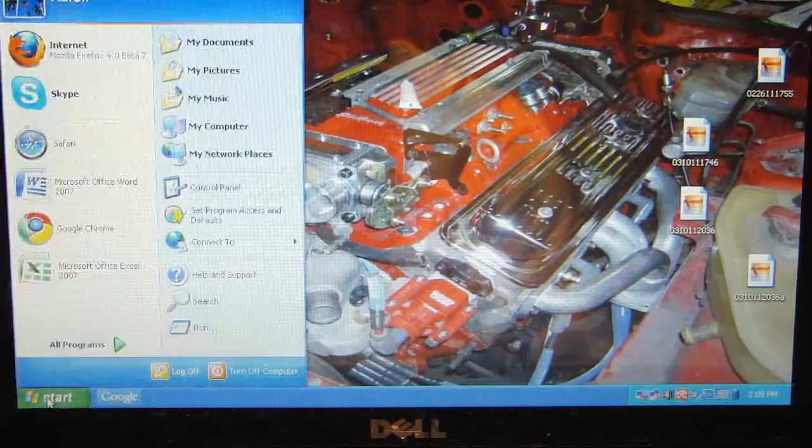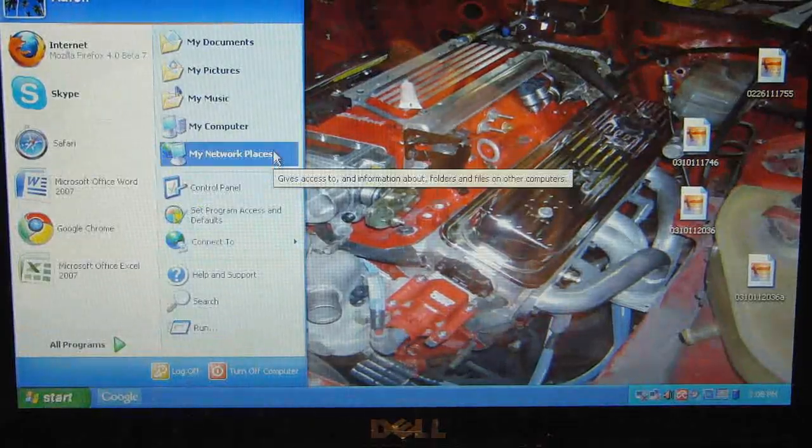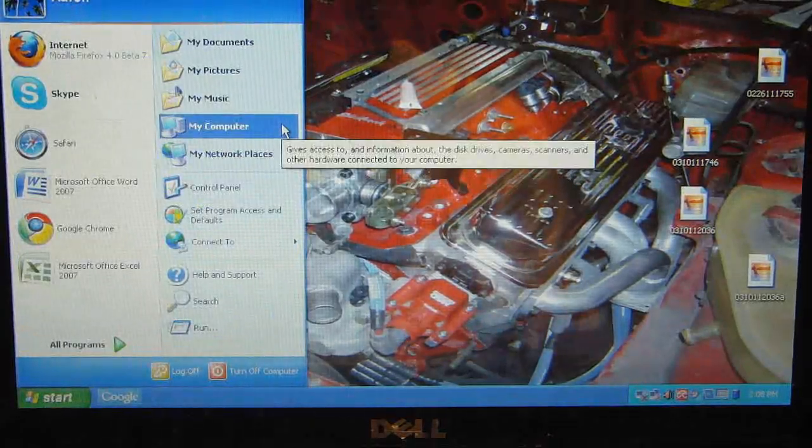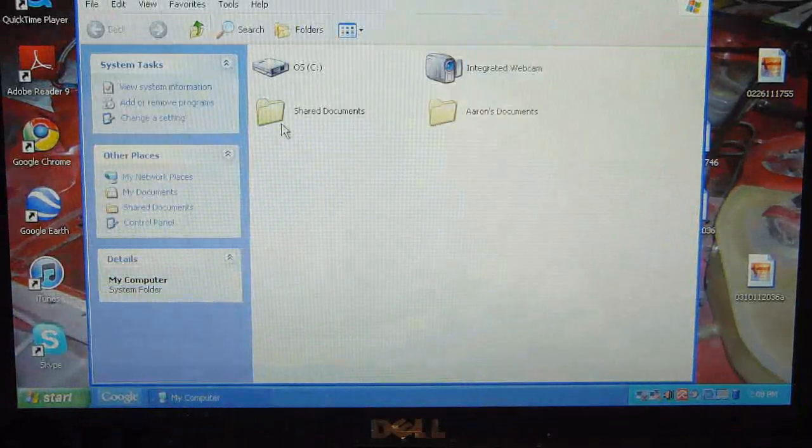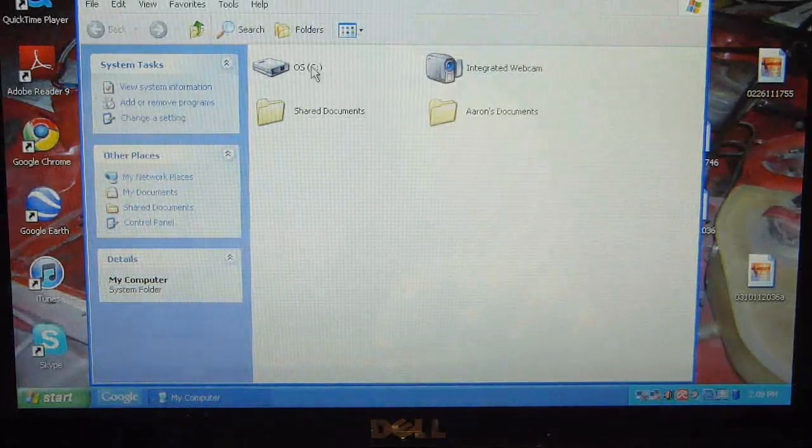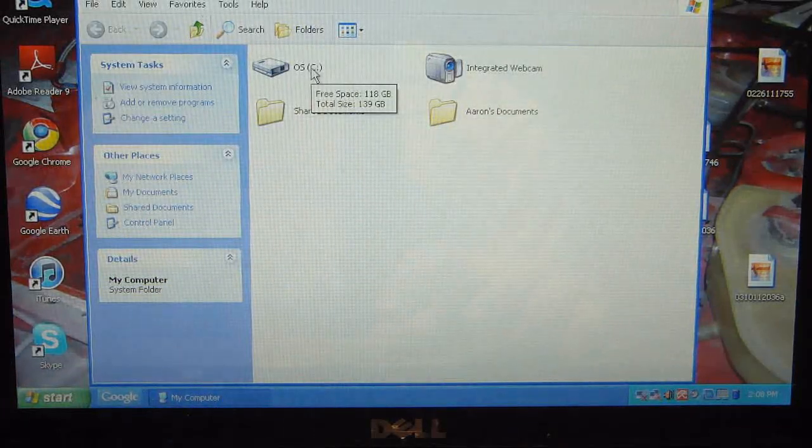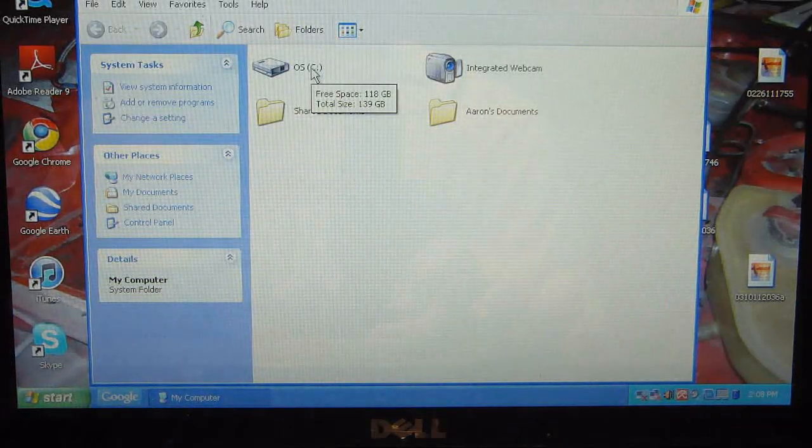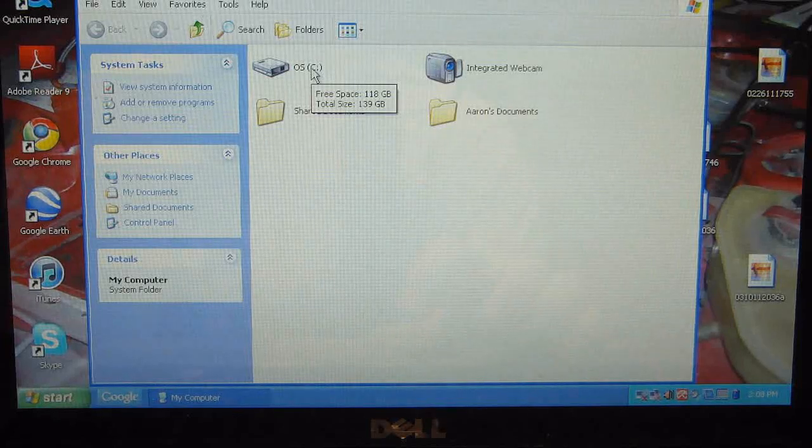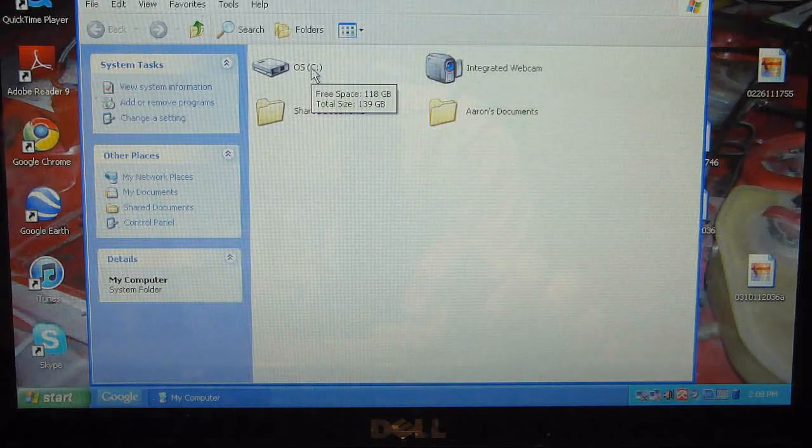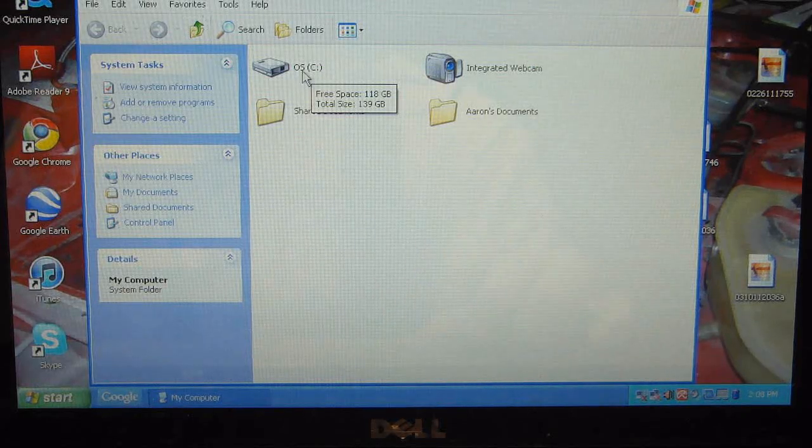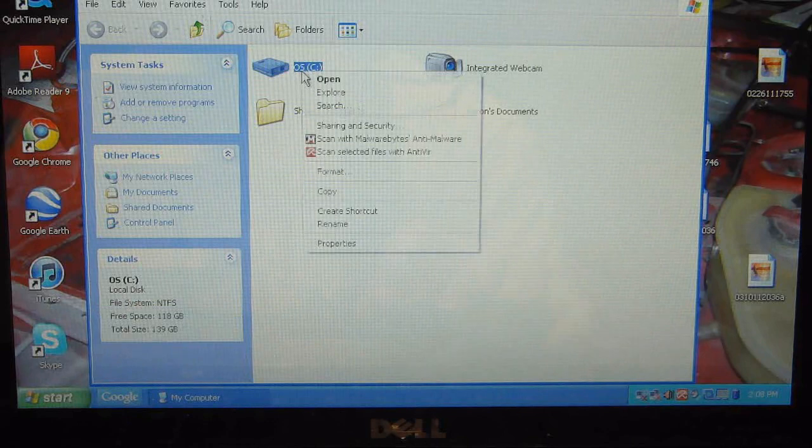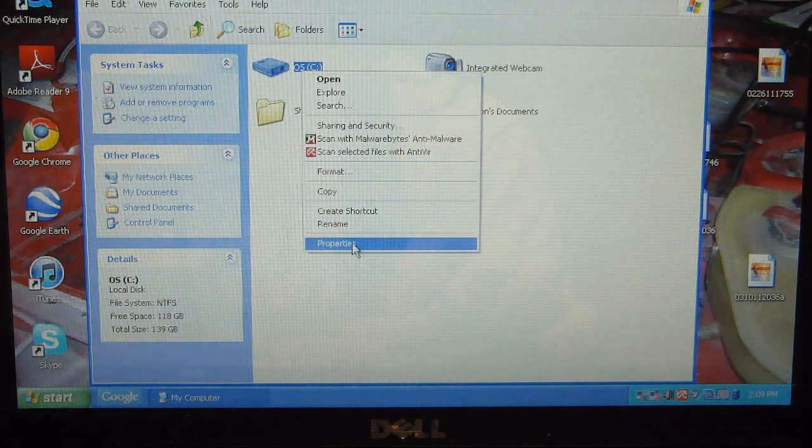all you have to do is go to the Start menu, My Computer (or Computer in Windows 7). Select your disk drive—it's recommended to do all your disk drives as well. In this case, there's only a C drive on this computer. Go to Properties.